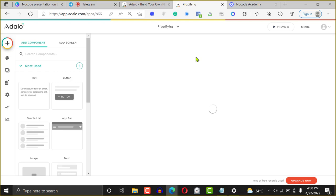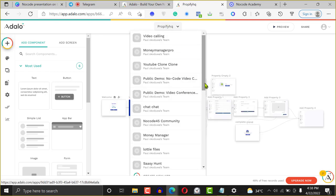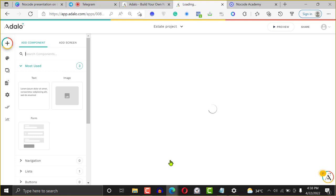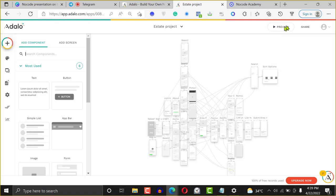I'm going to show you this real estate application — it was built entirely on Adalo. What it does is enable you to find an apartment to rent in any area of a city. It enables you to find properties in your area for rent. Renting is a very big problem, and with NoCode you're able to create a project like this and own it, become a company owner, or sell it.